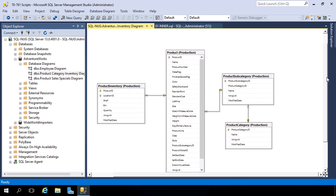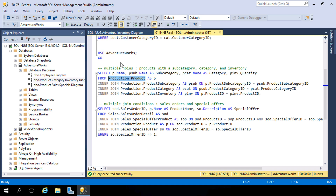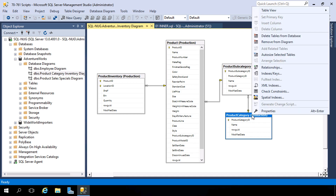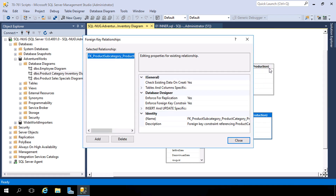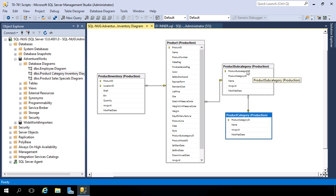When designing a complex query requiring access to many tables, work with one table at a time and start with your base table. In this case, our base table is the product table. Then start adding in the tables you need to pull columns from. To get to our category table, we don't have a product category ID in the product table directly — we need to go through our subcategory table. You can right-click on the product category table and go to Relationships to see how it connects to the subcategory table and then back to the product table.